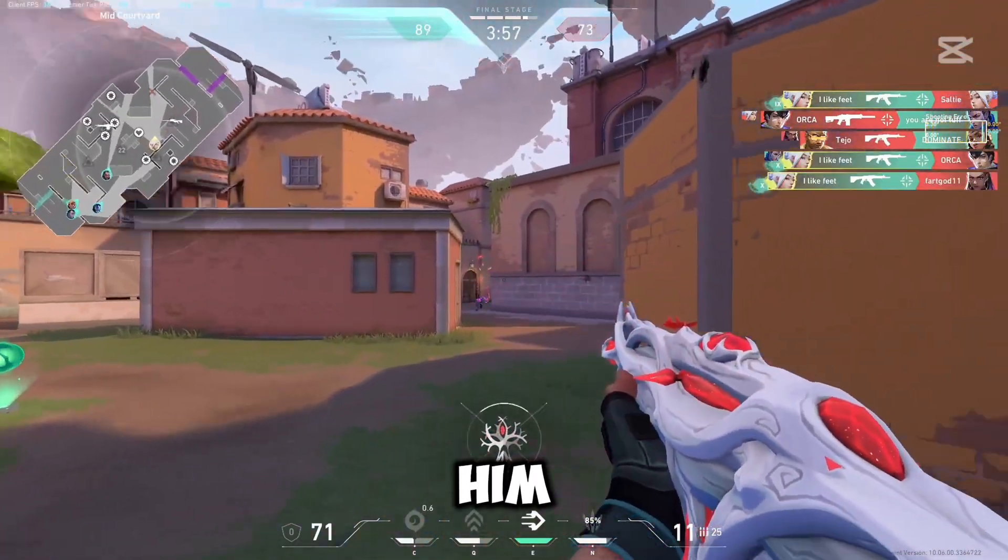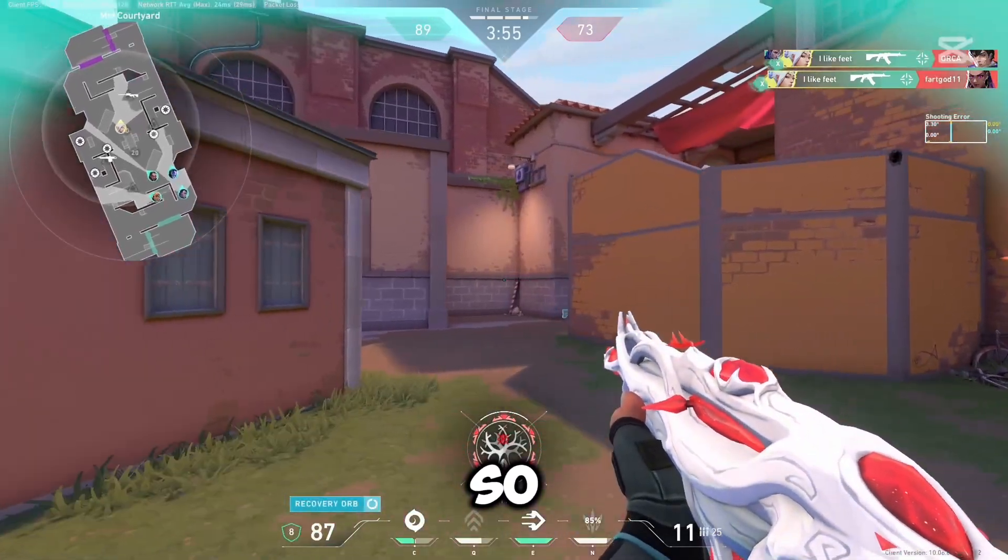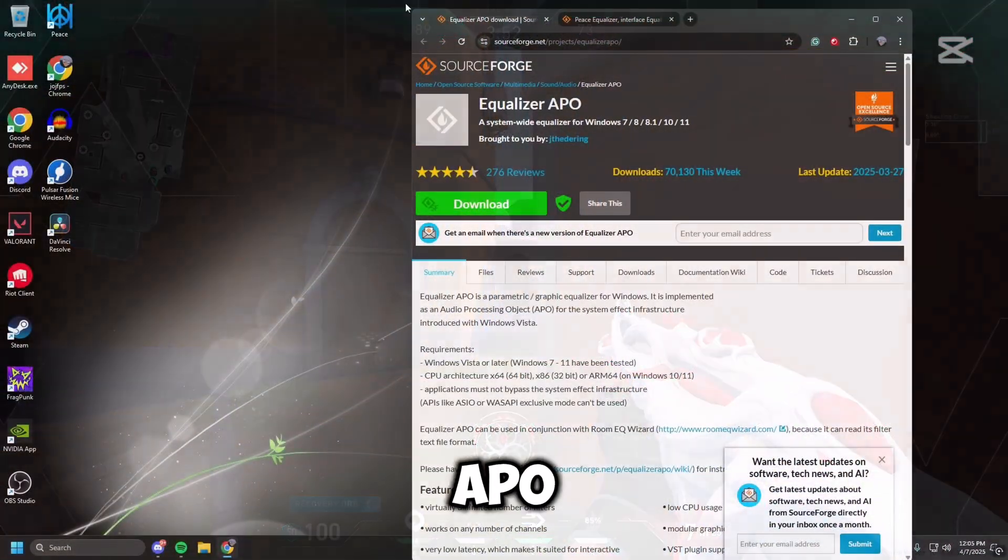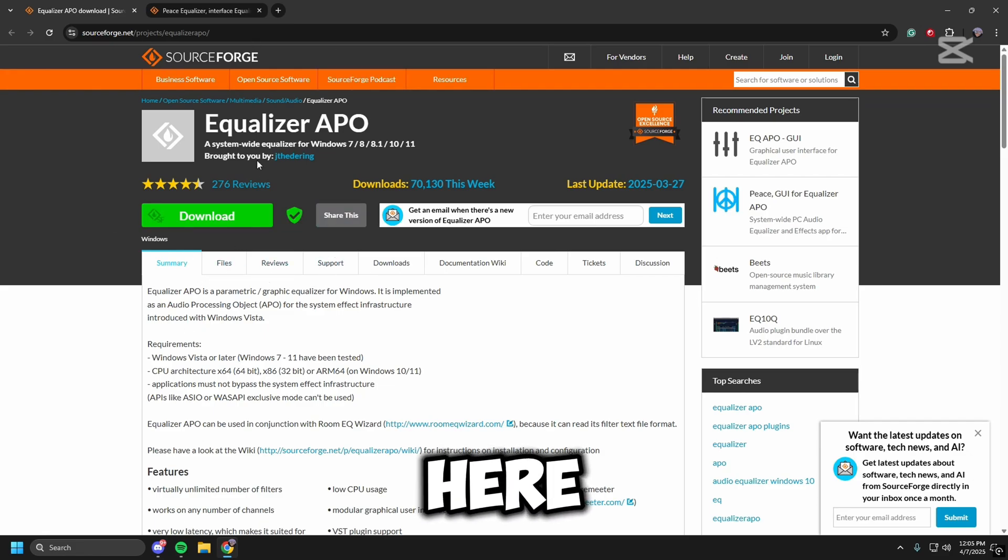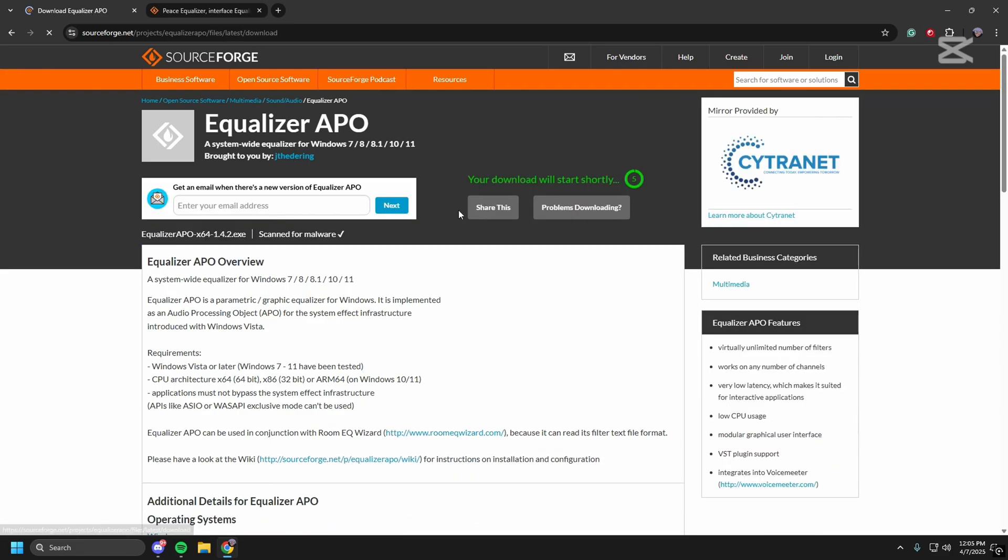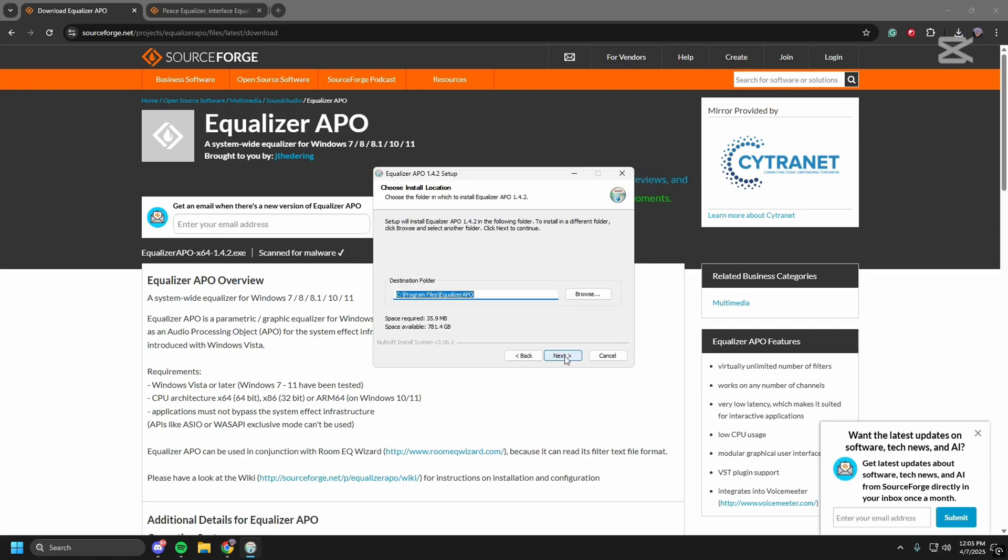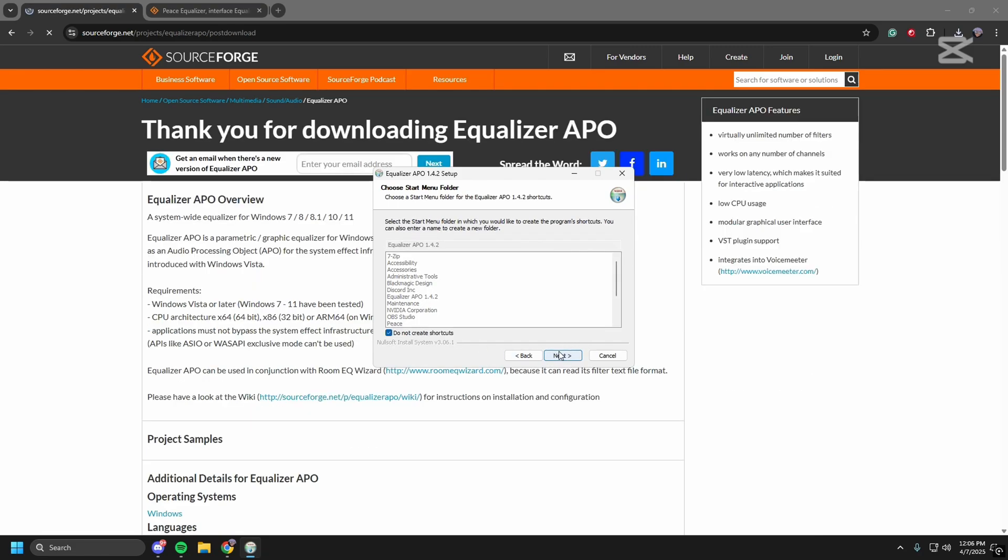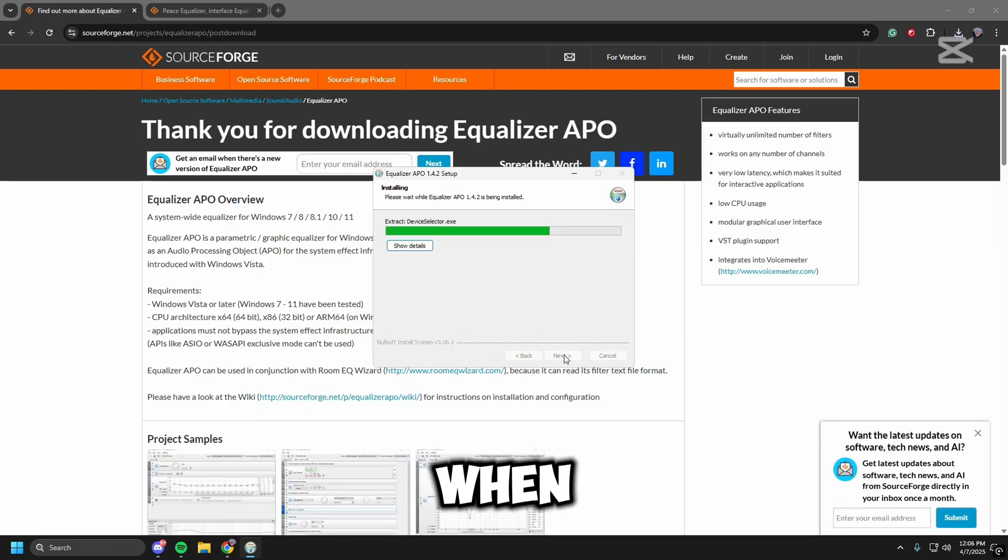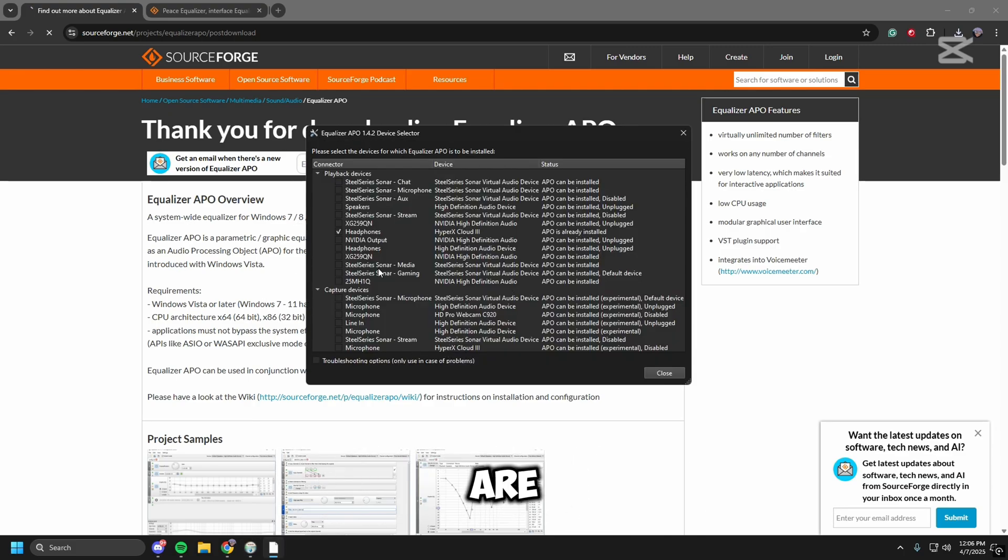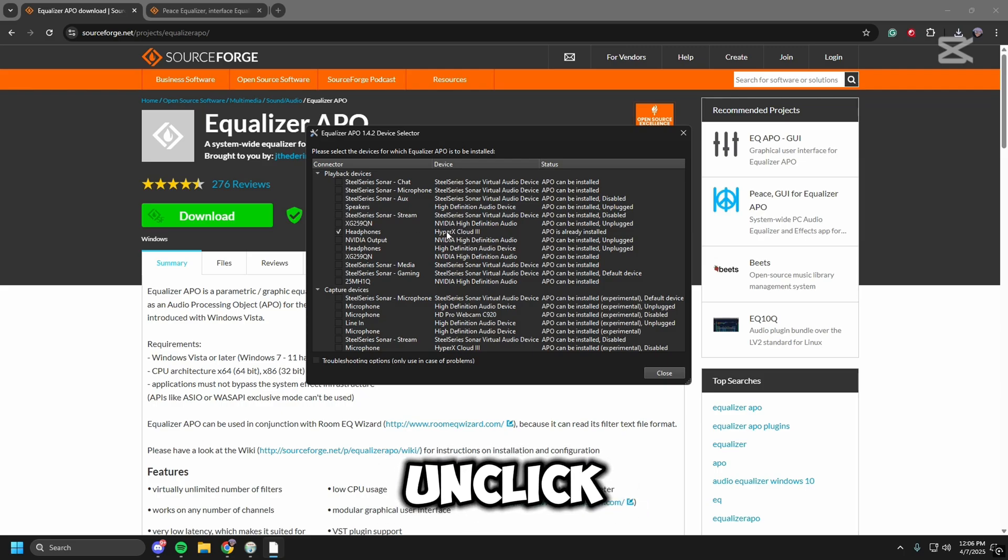So first we're going to head over to Equalizer APO. Once we're here, we're going to download, I agree, and then when this pops up we're going to click our headphones. Mine are already clicked but I'm going to unclick it and click it again.